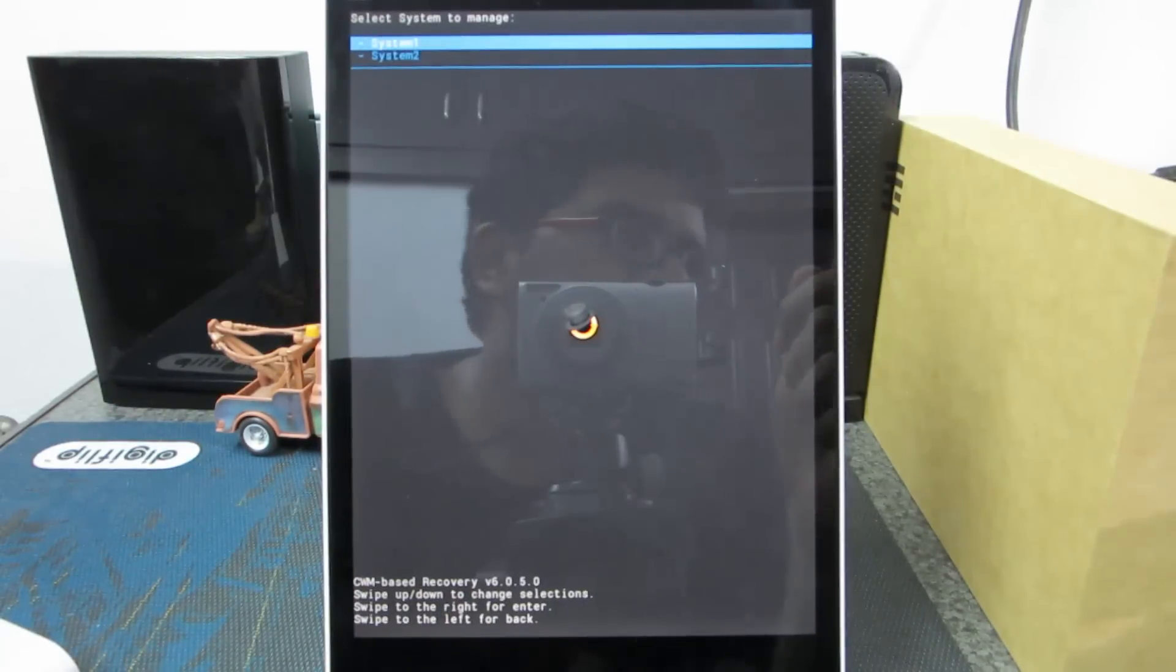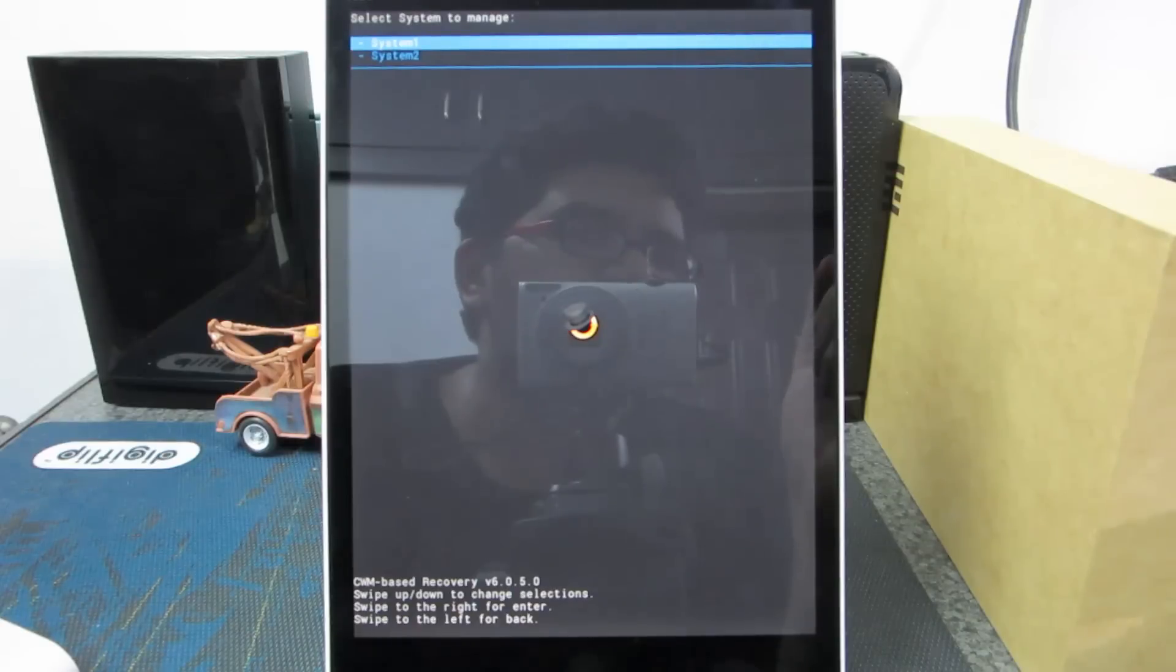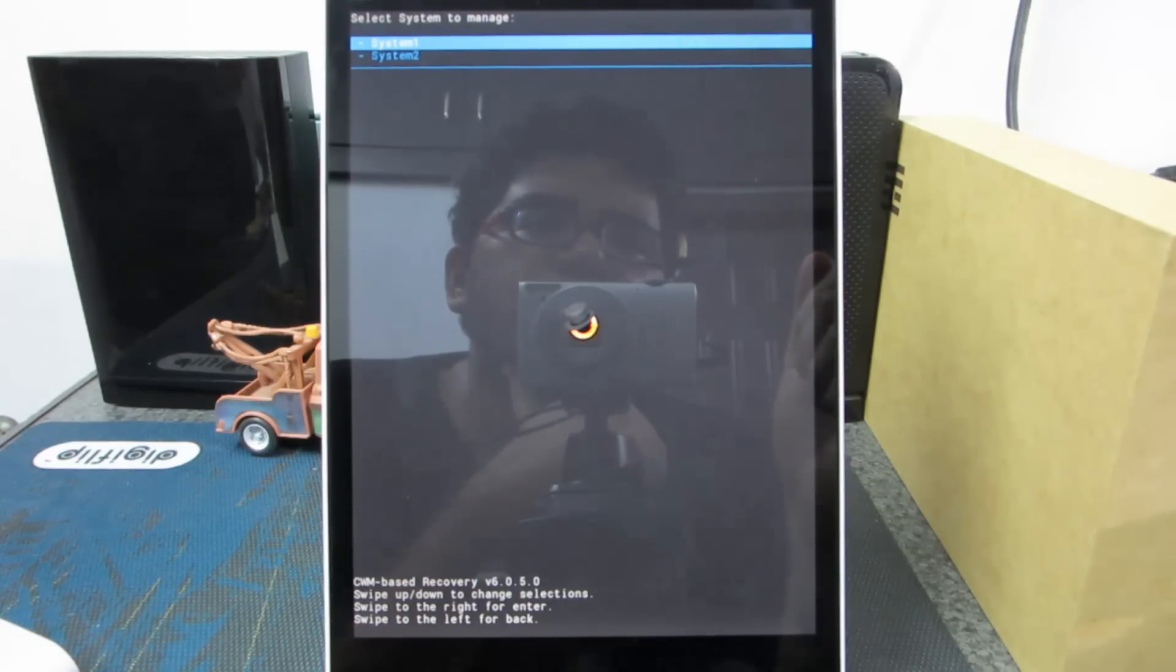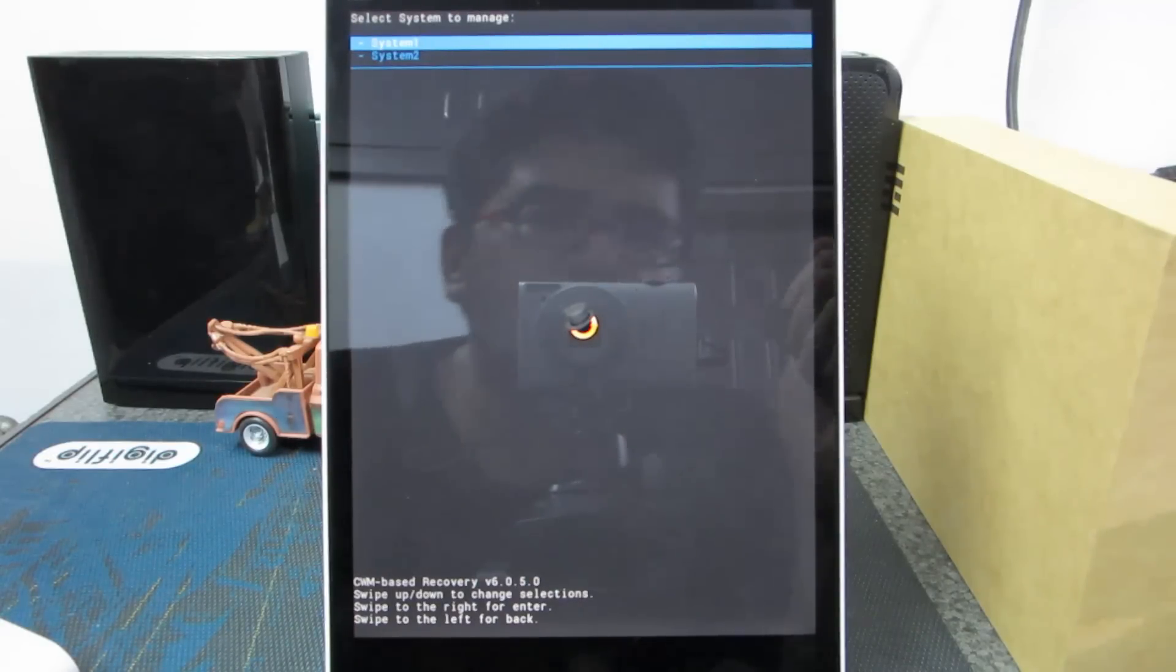When the custom recovery turns on, we will be given these two options and we need to select one of those. By default, I have the system 1 as the latest OS and the system 2 is just a backup. So I am going with the system 1.